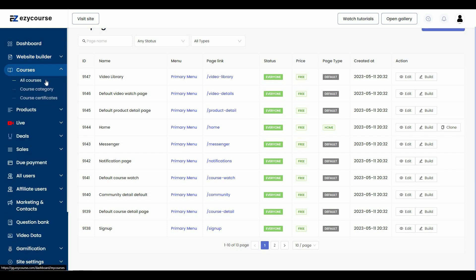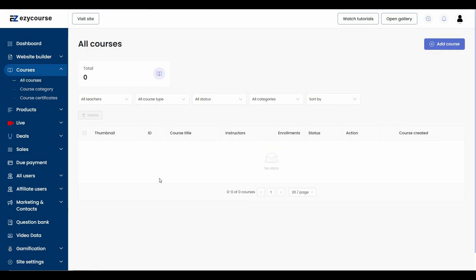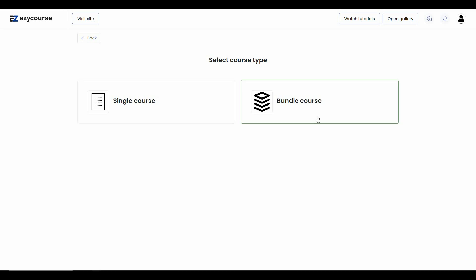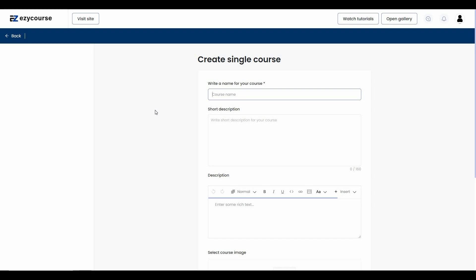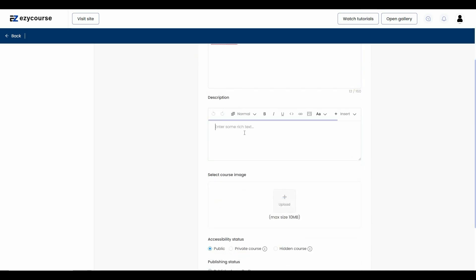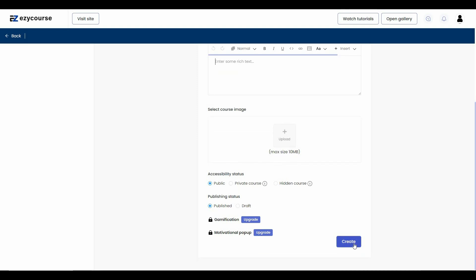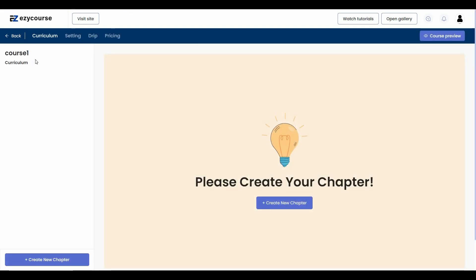Now let's look at the Courses section. Click on 'All Courses' and then 'Add Course.' You can create a single course or a bundle course — bundle means multiple courses in one package at a discounted price. For a single course, give it a name, a short description, a longer detailed description which you can format, then select a course image, accessibility status, publishing status, and click 'Create.'